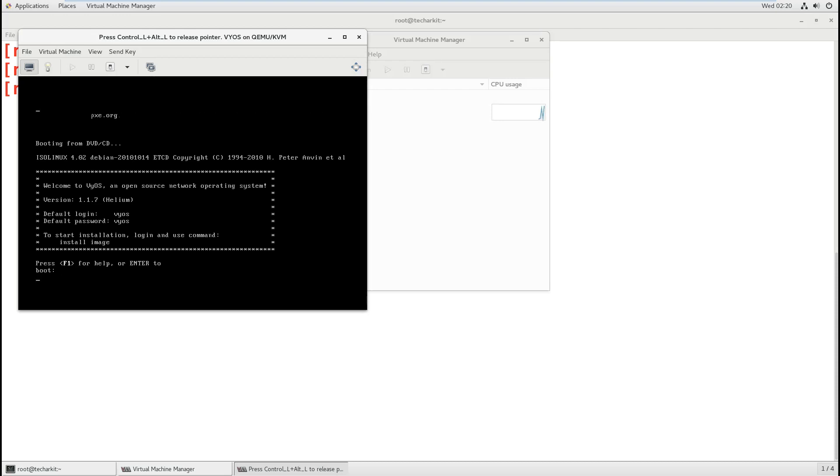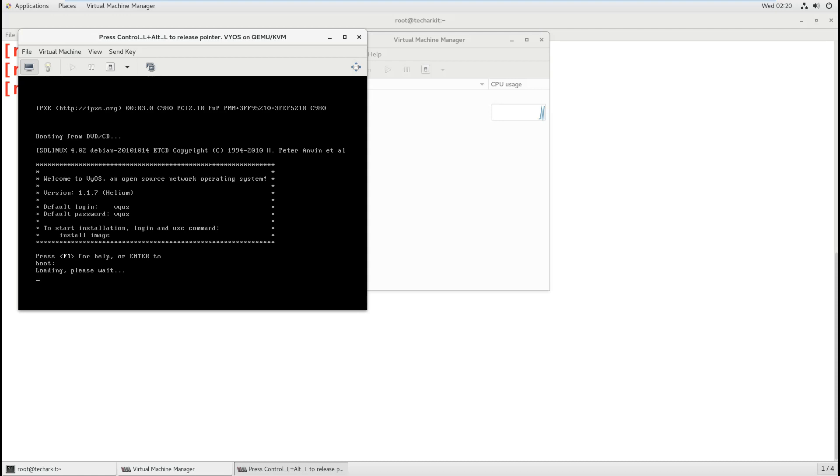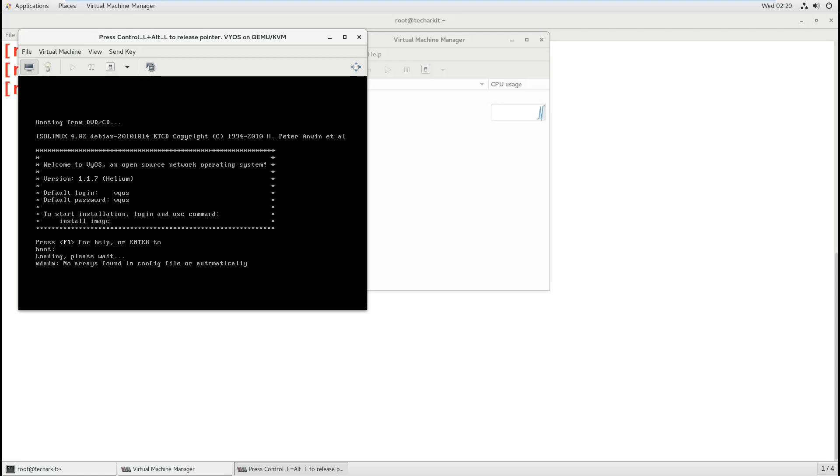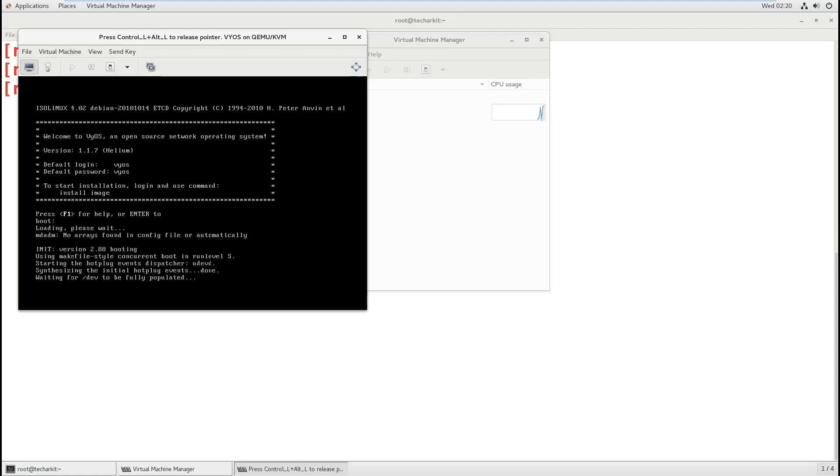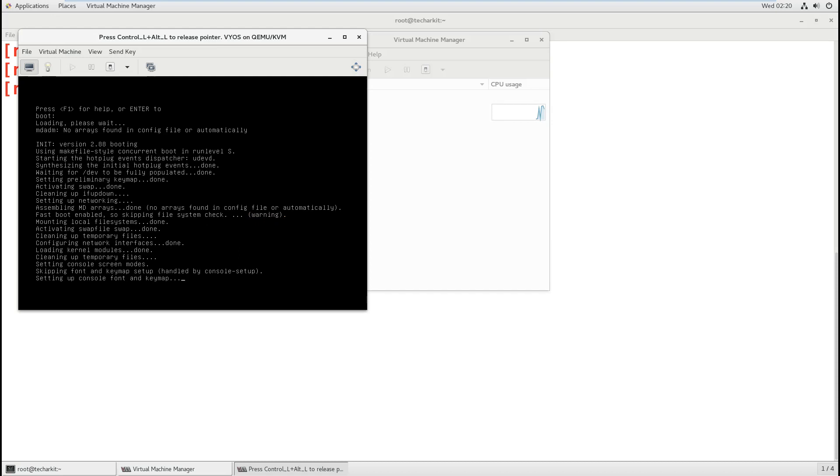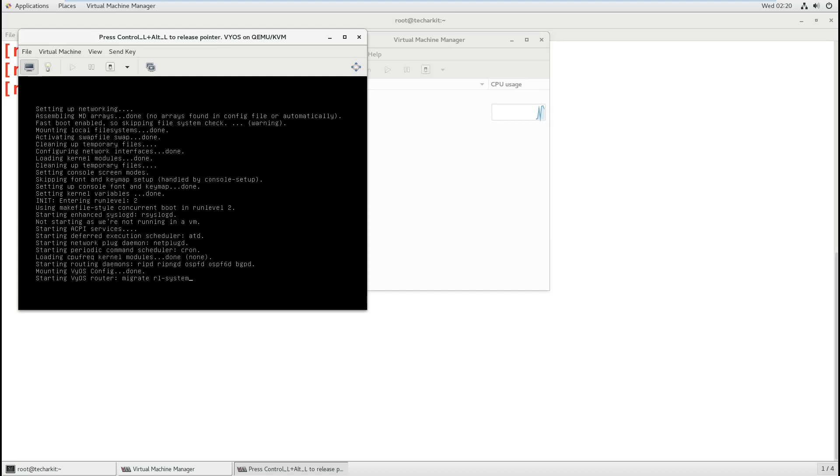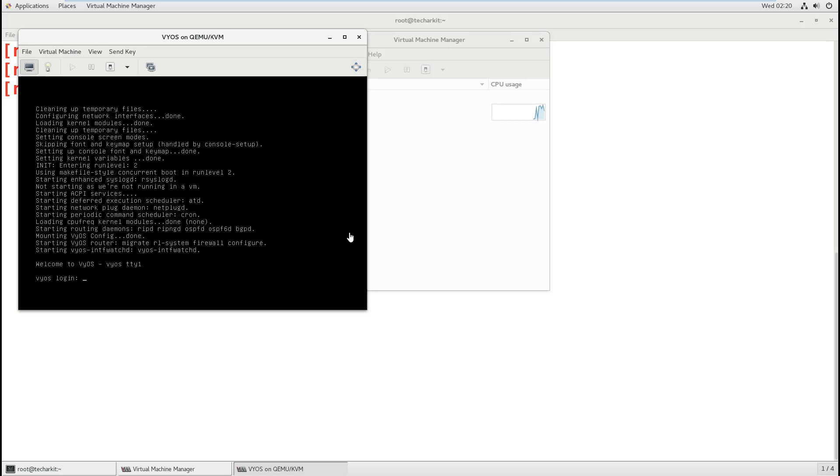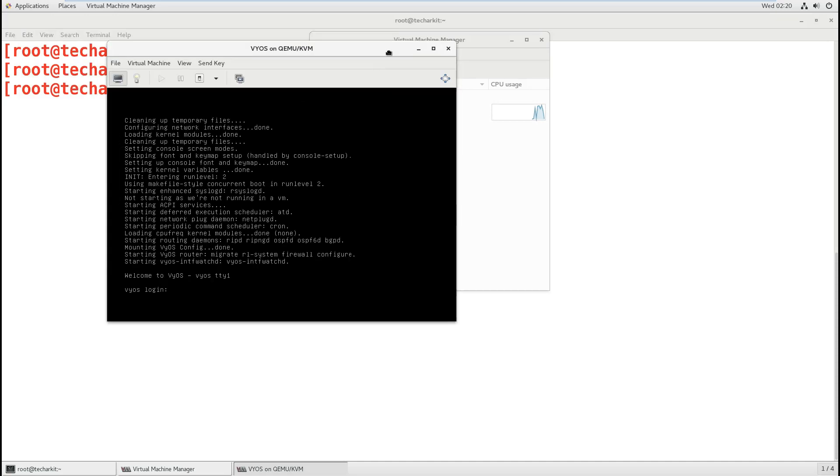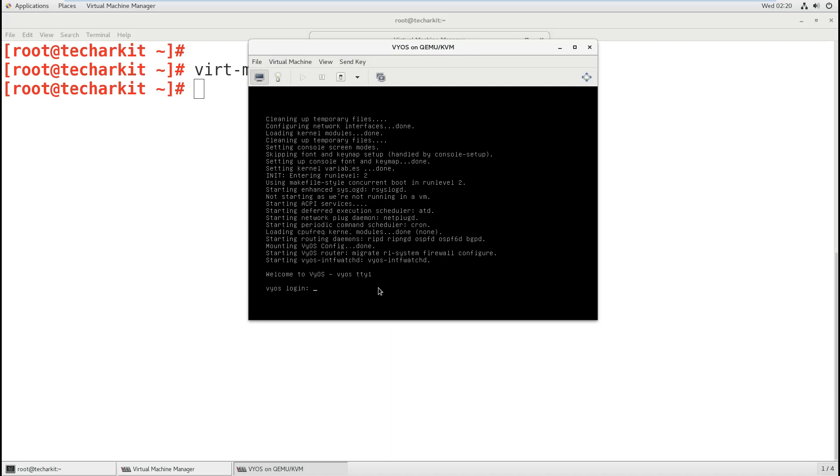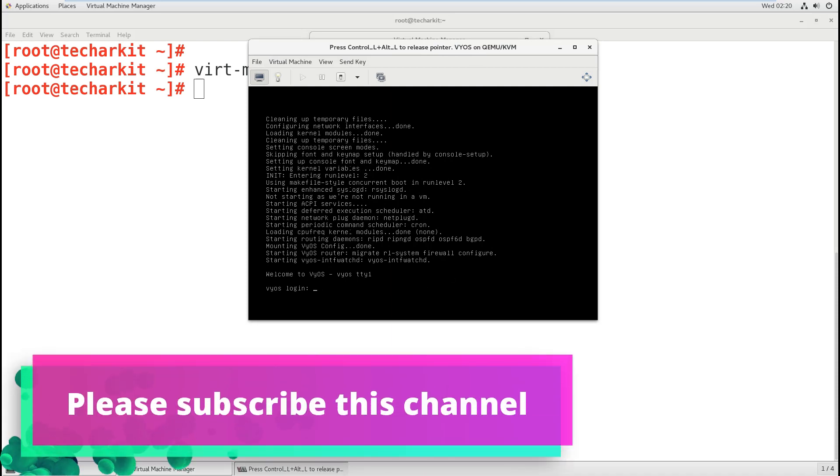Now the virtual machine is going to start. Click Enter to boot. Actually, this is not a Red Hat virtual machine; it's a different OS. This is how we can install the operating system.